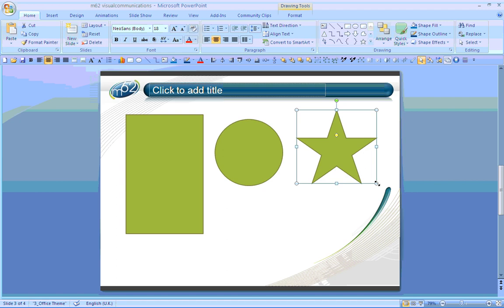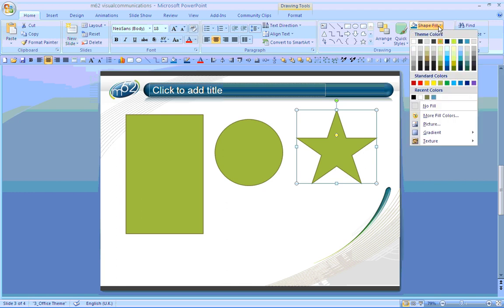Once I've created my auto shape, I then have a number of different options in terms of formatting. For example, if I wish to change the colour of my five pointed star, again I go back to the drawing section of the Home menu, and choosing Shape Fill, the drop down menu provides me with a range of different colours I can choose from. In this case let's have a nice light blue colour.